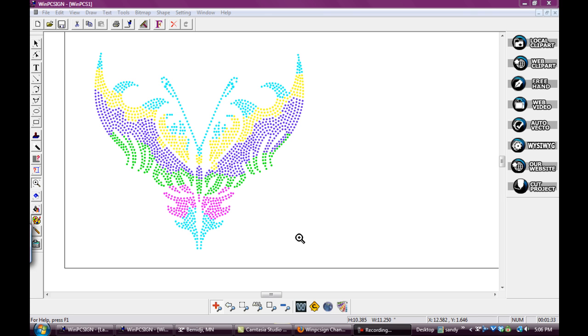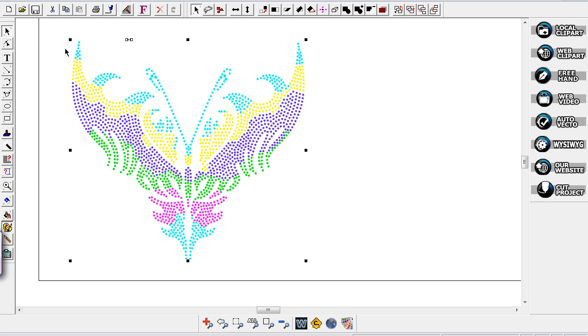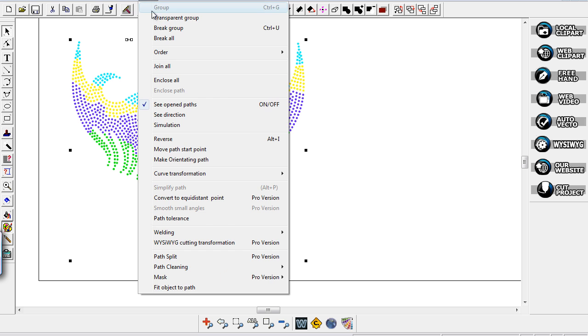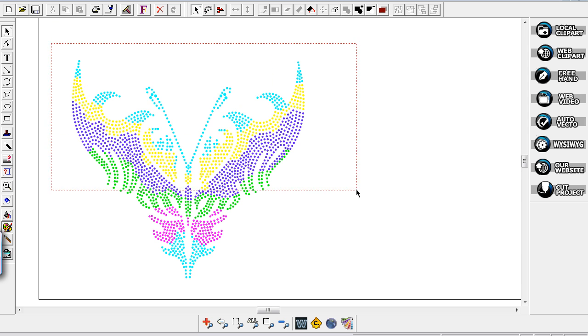You can also do this another way in 2010 or 2012 WinPC. I just imported my design back into my frame here, and I'm going to go up to the shape tool, hit my break all so I have each little dot. I just checked it and they're all separated out.